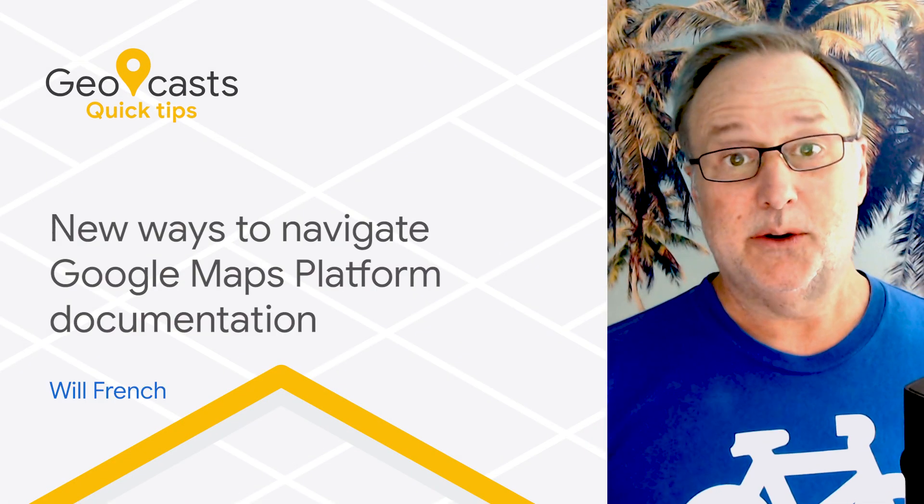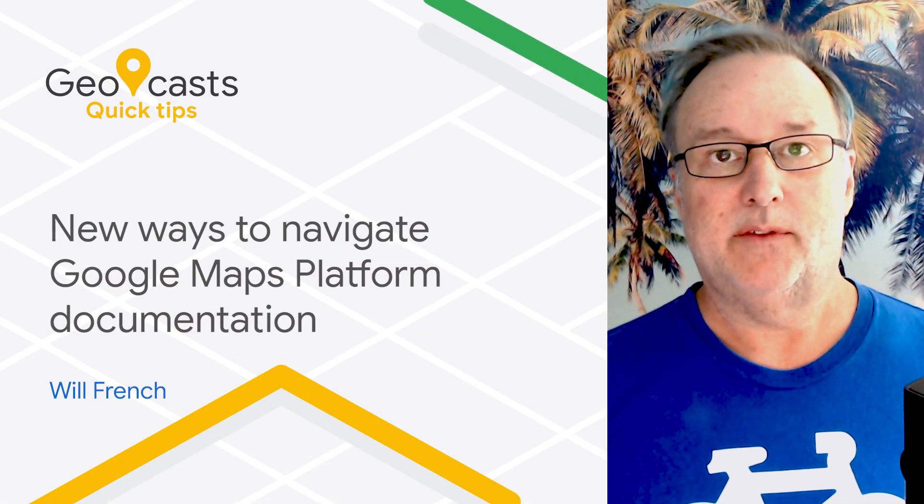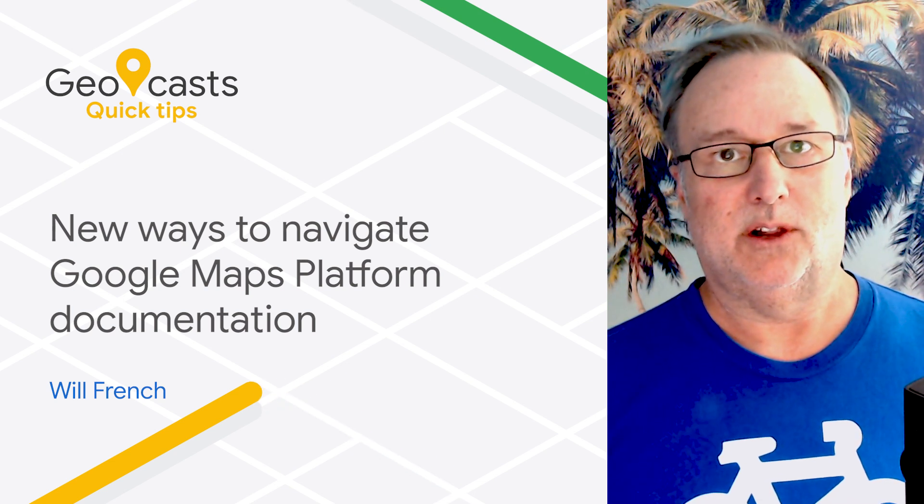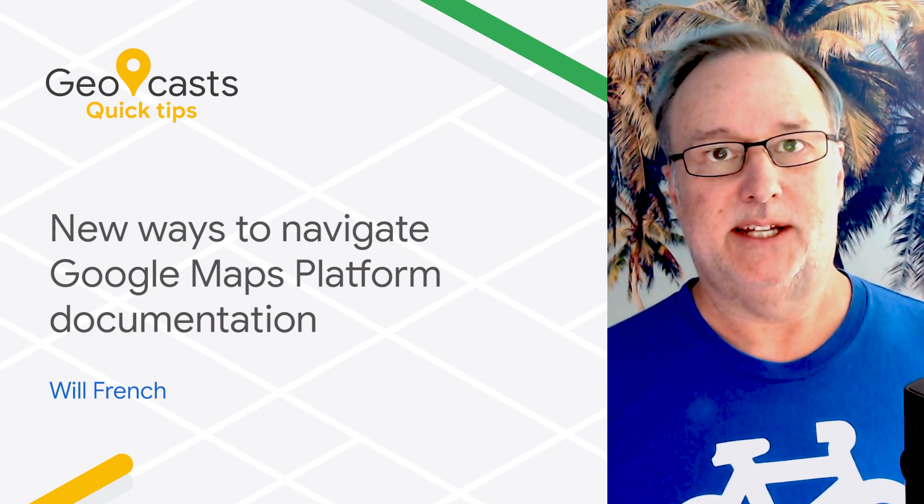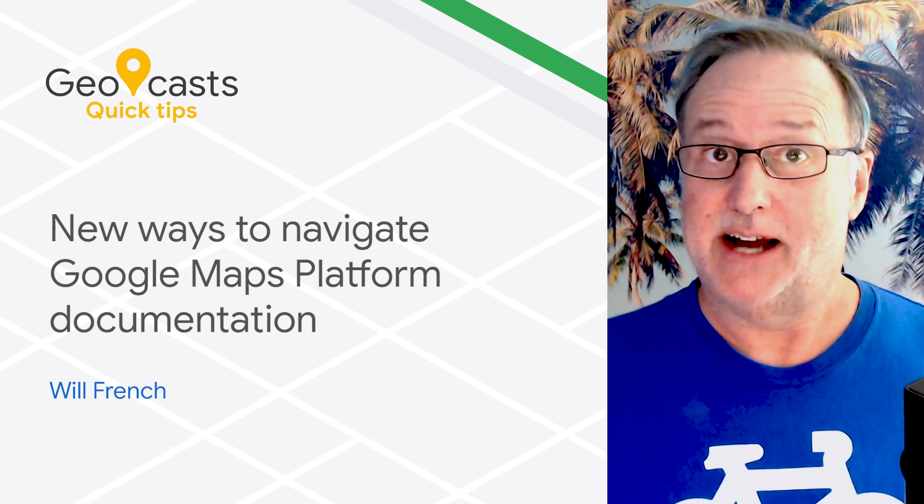Fun fact! Did you know that Google Maps Platform has over 1200 pages of documentation across all of our APIs and SDKs? That's a lot of docs.